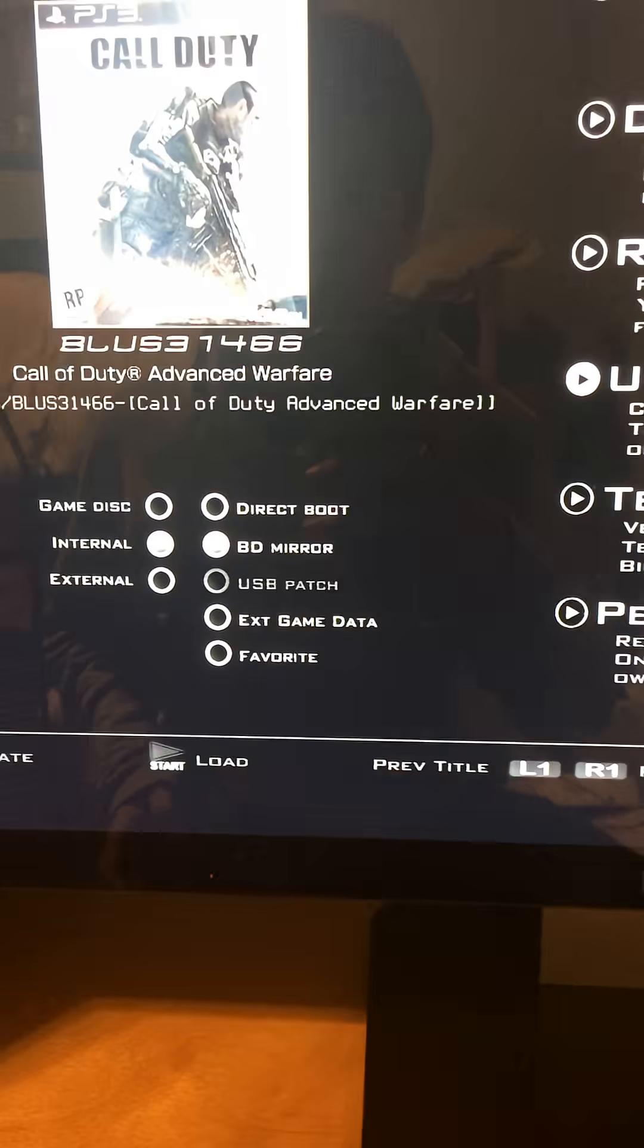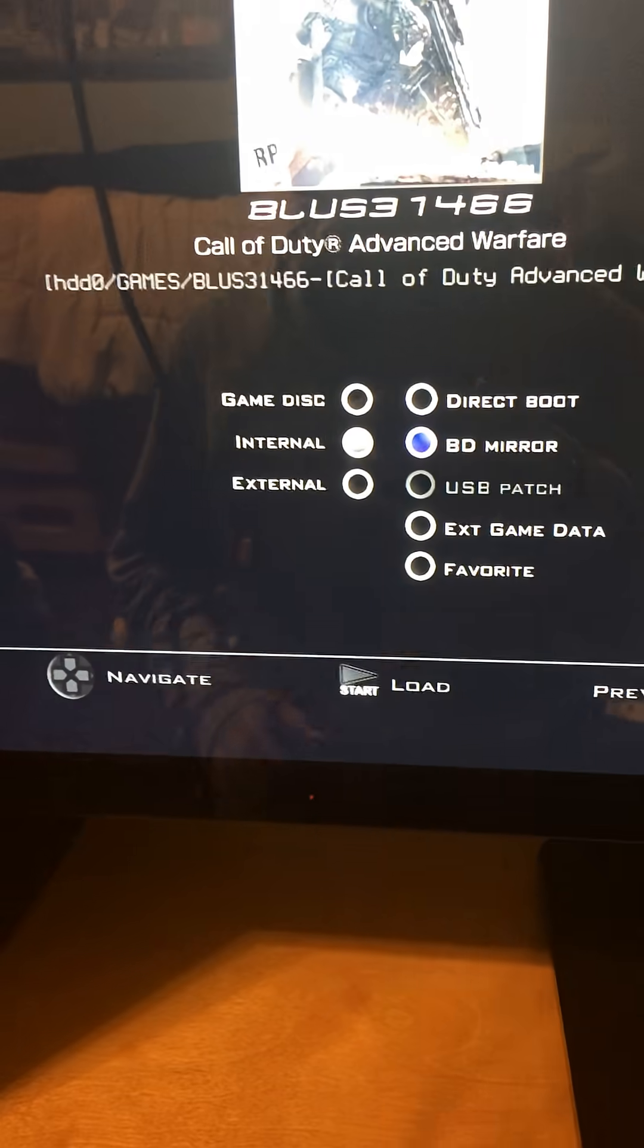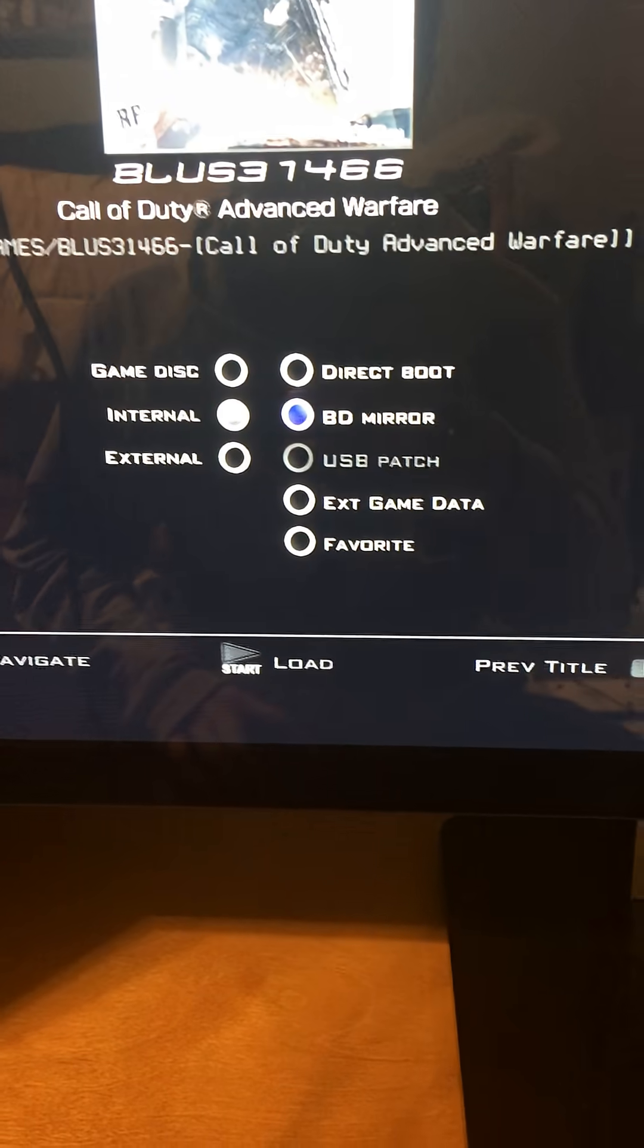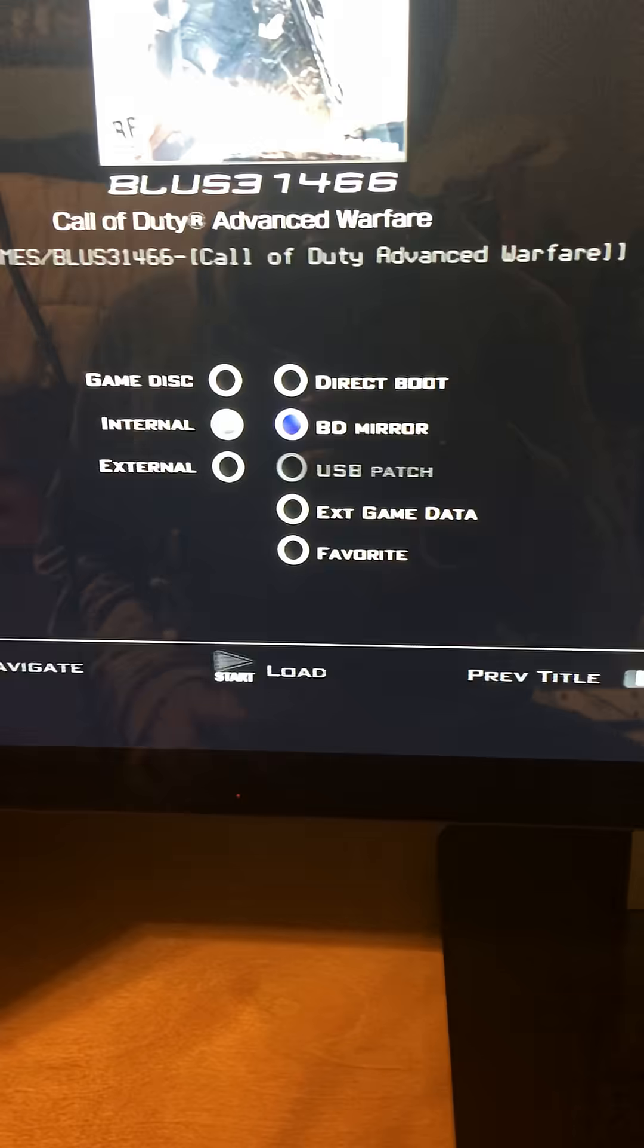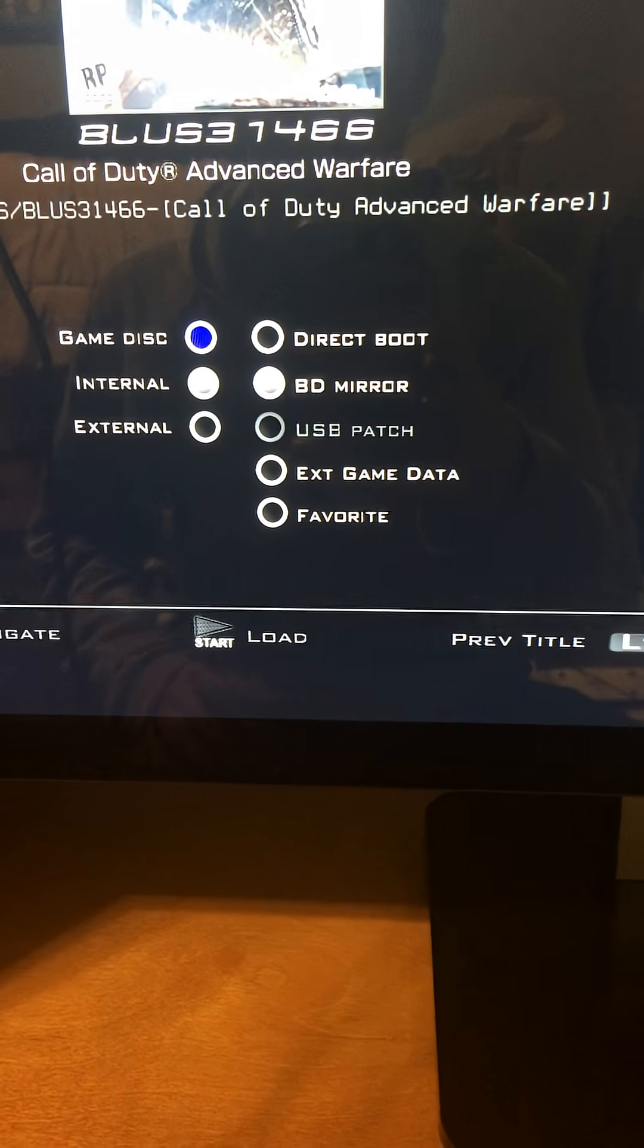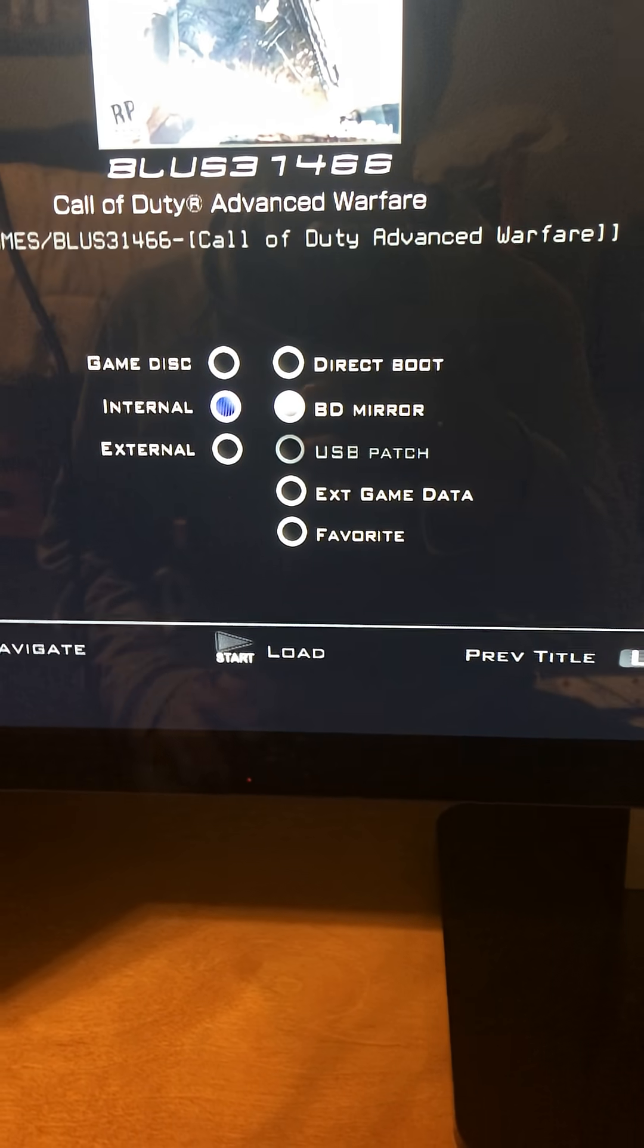And then you're going to go to here. You're going to click BD, Mirror, and Internal.